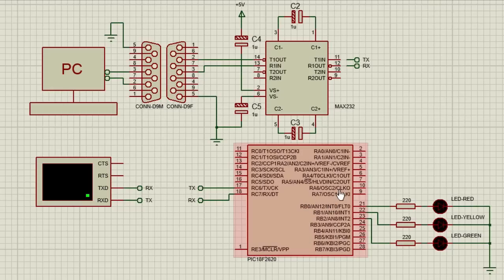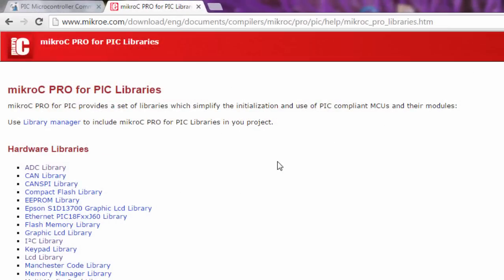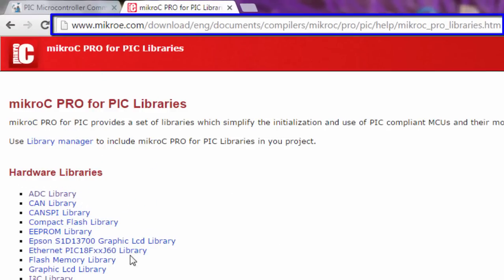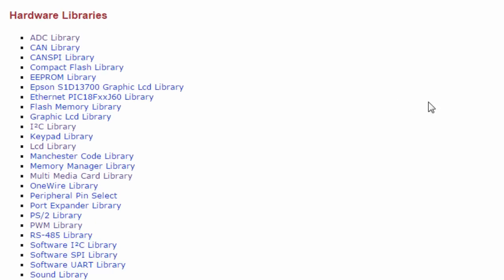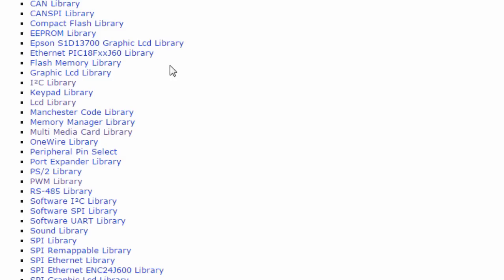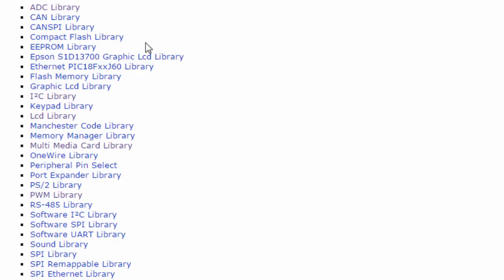For serial communication, all the data transmission is handled by the USART module of the PIC microcontroller, but we have to configure this USART module before receiving and transmitting data. MikroC Pro for PIC provides a set of libraries which simplify the initialization and use of PIC-compliant MCUs and their modules. You can access these libraries from the provided link. There are different sets of libraries, like the hardware peripheral libraries, the ADC, the CAN, the EEPROM, and many more.